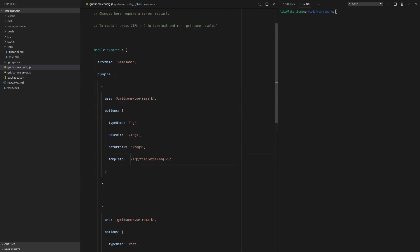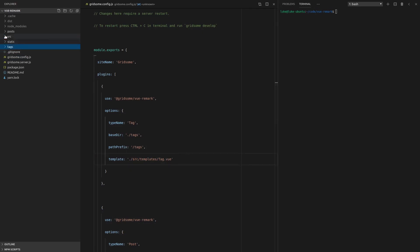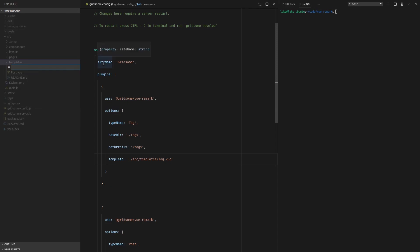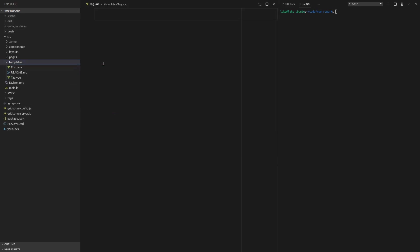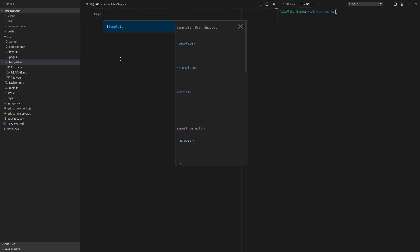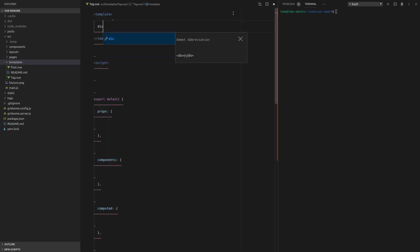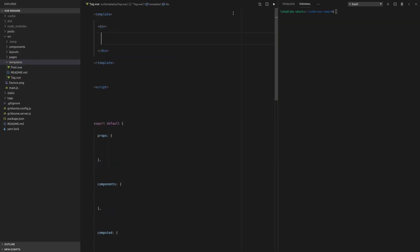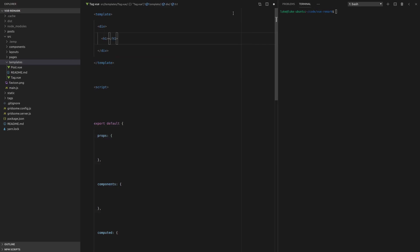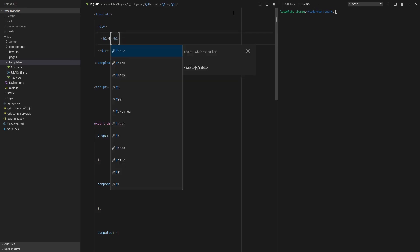Now let's build the template as well. We're going to go to source/templates, create a new file called tag.vue, drop in the template, and just have a h1 saying 'tag' for now.